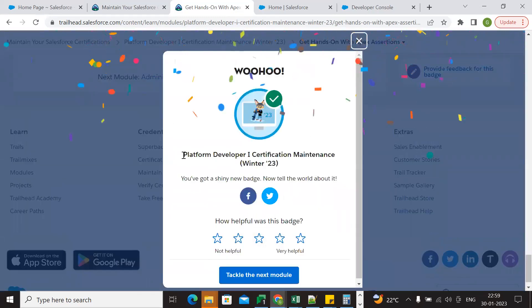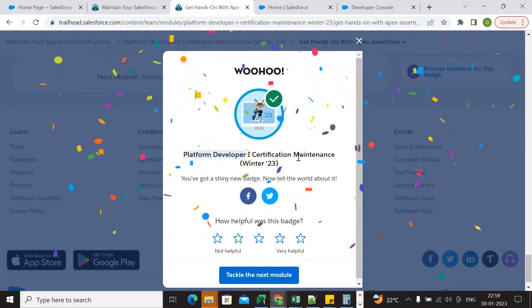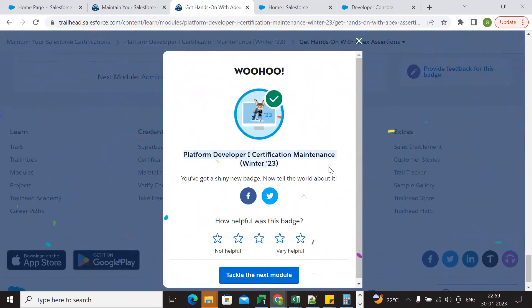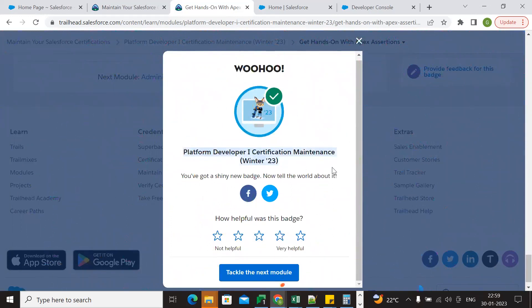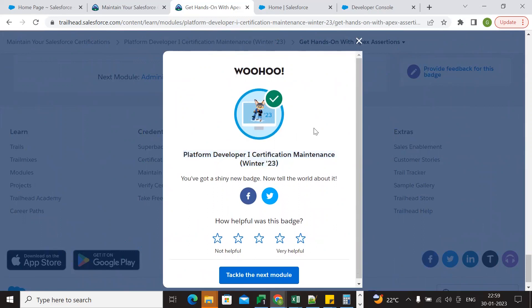Platform Developer 1 Certification has been successfully completed! This is the way to complete the Platform Developer 1 Winter 23 maintenance exam. Thanks for watching.